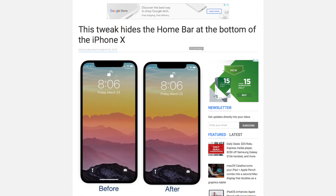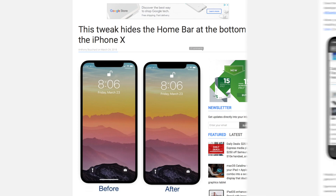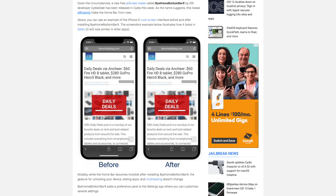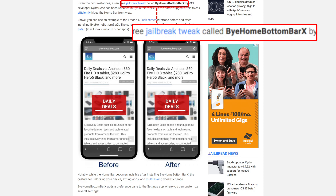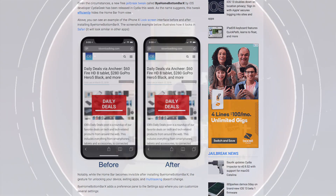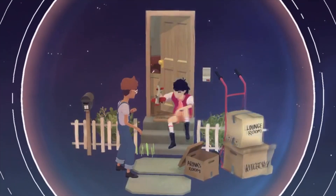The only other option until now to get rid of your home bar would be to jailbreak your device and install a program called HideHomeBar, but a lot of us don't really like to mess with the original OS.